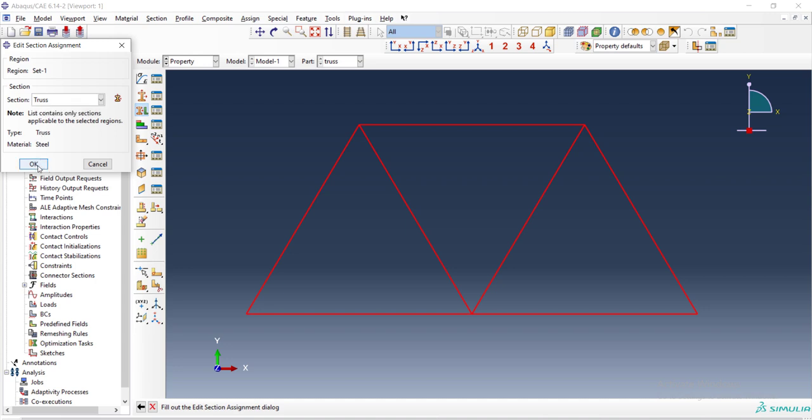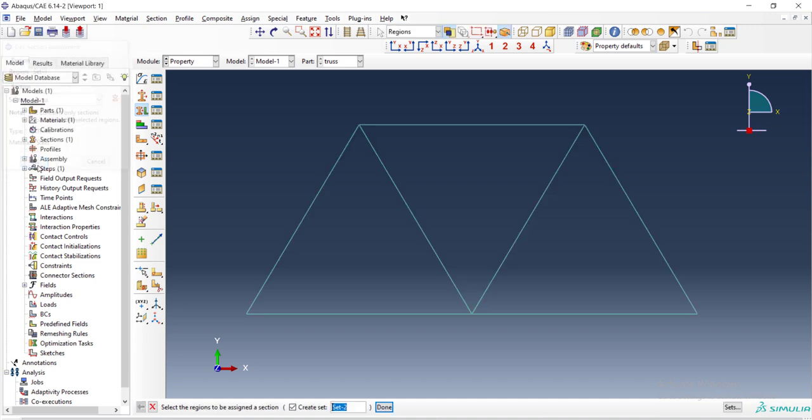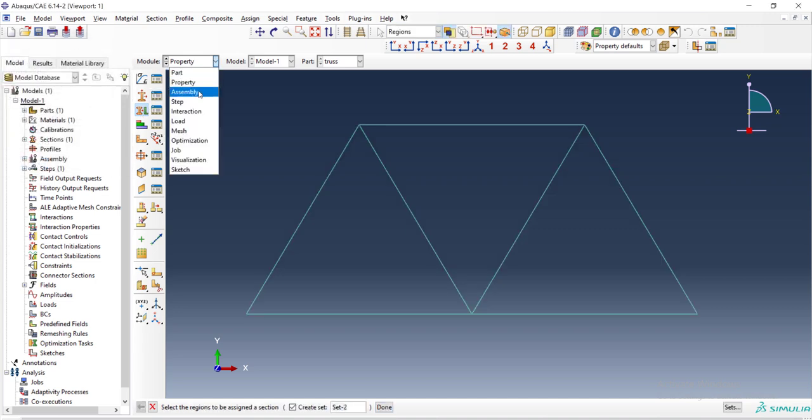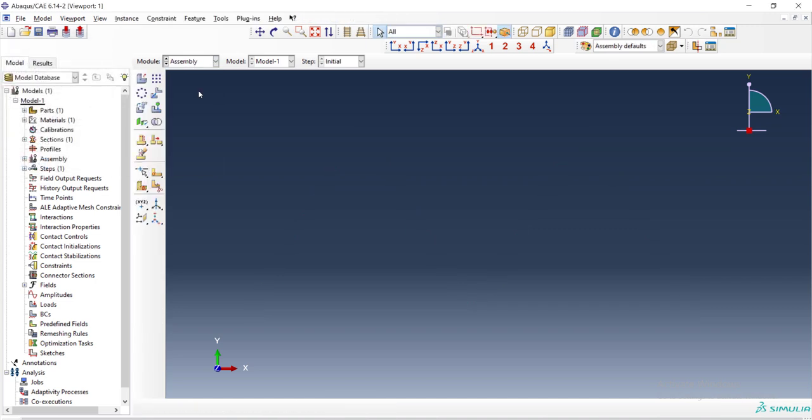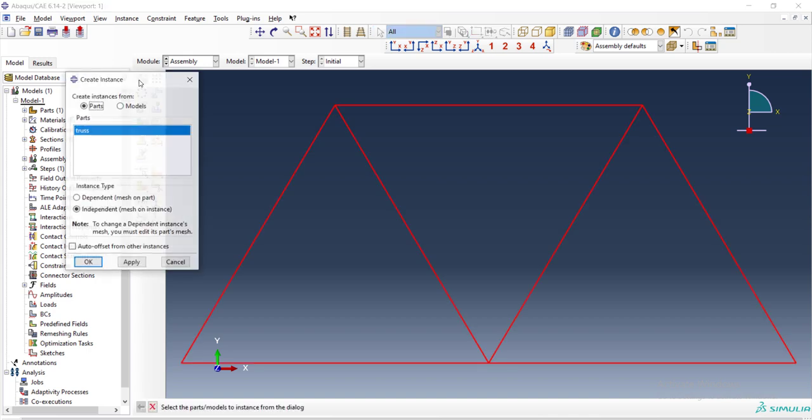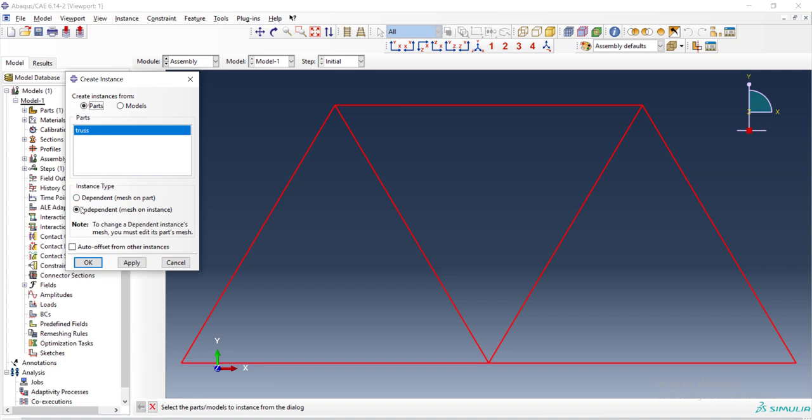In the next module, which is assembly, we enter our part as an instance. By creating instance, we enter the truss and we choose independent. Also, we could choose dependent and these two options means that change from now is dependent to the part or not.